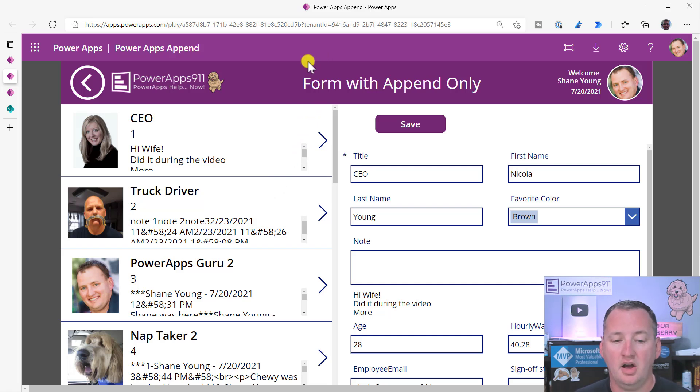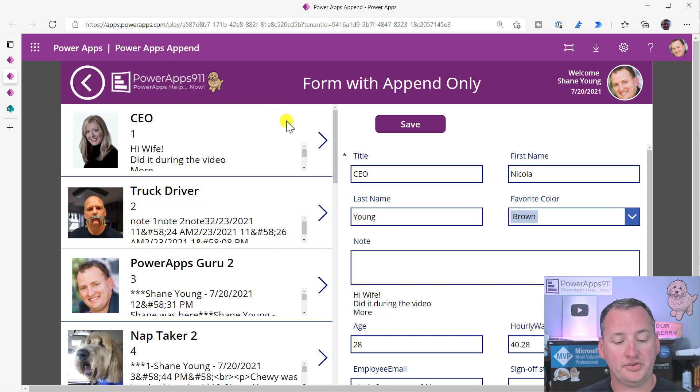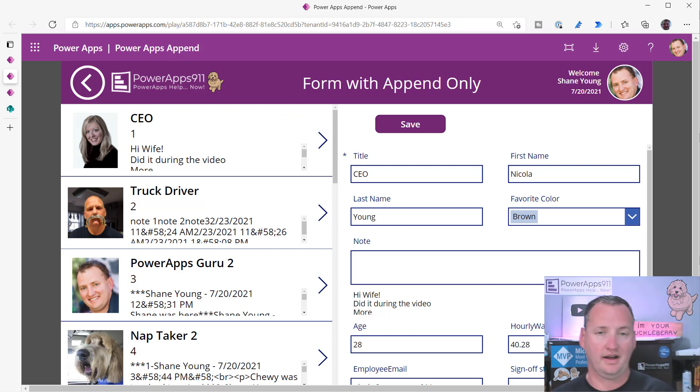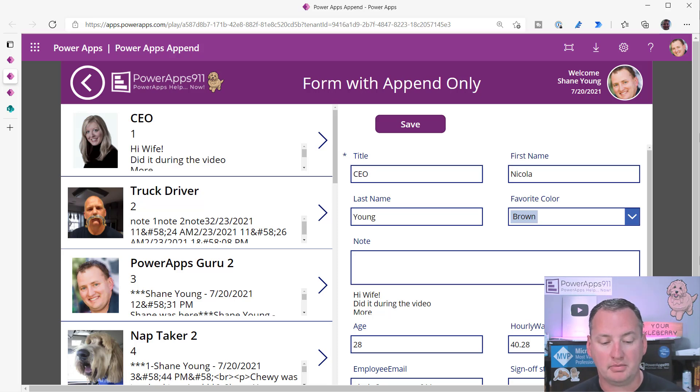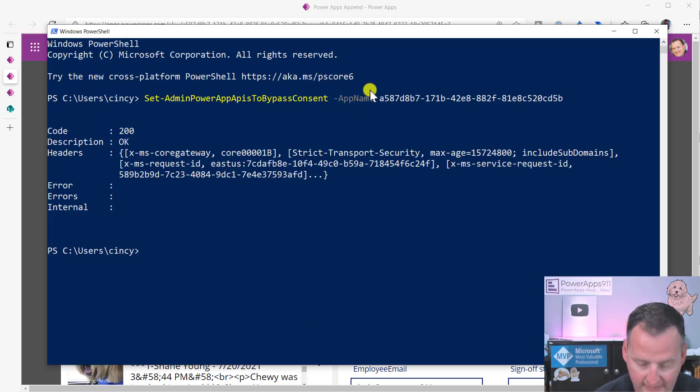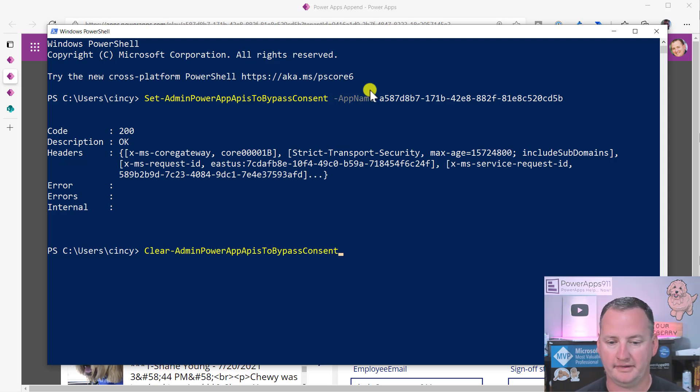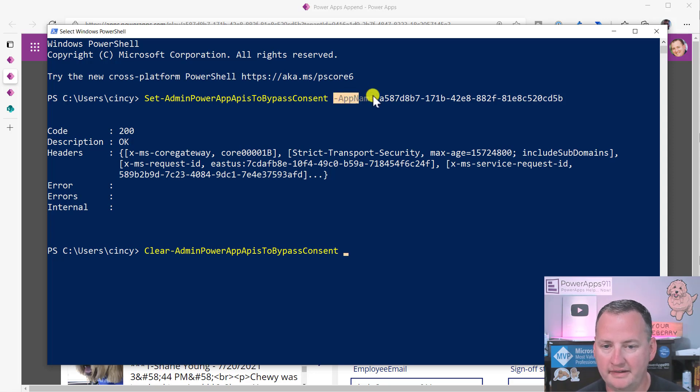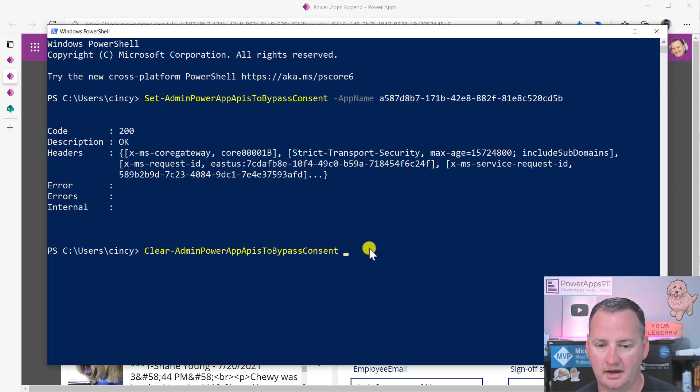Now, what if you get rid of the bypass consent and then security comes and yells at you and says, you can't do that. That's a violation of bloody, bloody, bloody. Fair. No problem. What we can do is we can go back up here, and so we can type in clear-admin PowerApps bypass consent. And then, because I'm lazy, we're just going to copy all this because it's exactly the same again. Copy that.